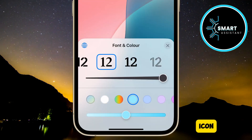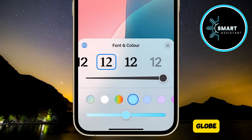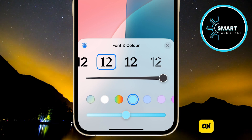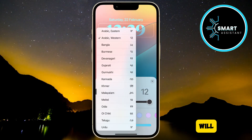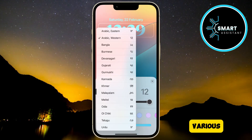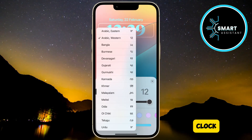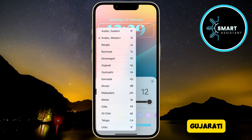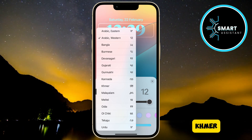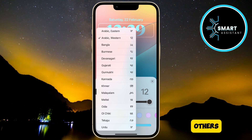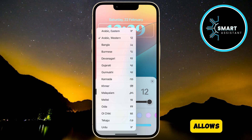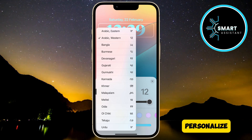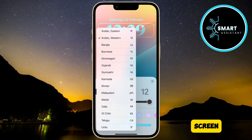In addition to the options to change color and thickness, you will notice an icon that looks like a globe in the top left corner of the menu. Tap on it, and it will open a menu with various international clock styles, such as Arabic Eastern, Gujarati, Khmer, and others. This option allows you to experiment with ethnic designs and personalize your lock screen.